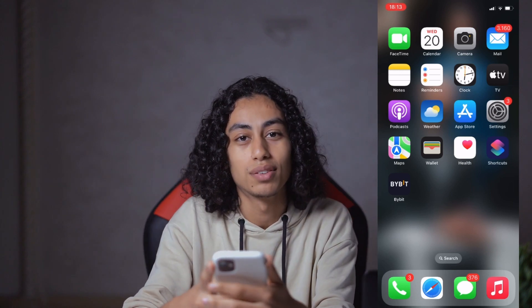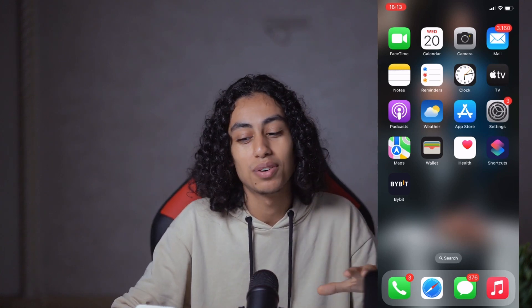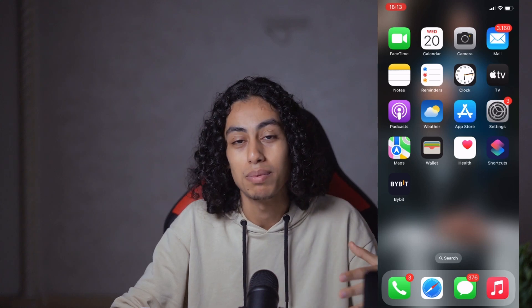Hey guys, I hope you're all doing well. Welcome to another video. For today's video, I'm going to show you how you can buy crypto on the Bybit app. It's not something difficult, just some simple few steps that you need to follow, and you're going to be able to buy any crypto you want on the Bybit app.